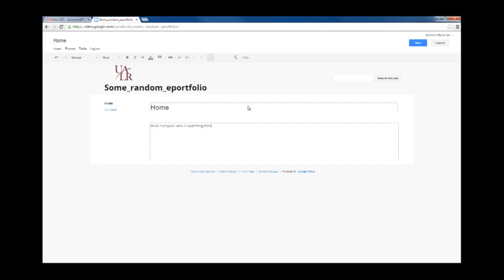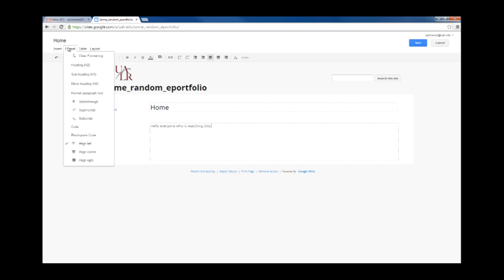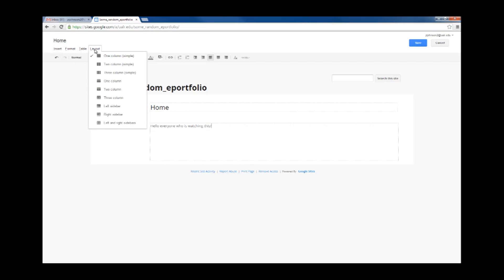You'll notice at the top of the screen it looks very similar to a Microsoft Office Word document. You can change the text, you can bold, you can underline, you can insert images, YouTube, you can format, you can insert tables, you can select layouts. When you're done, click Save.